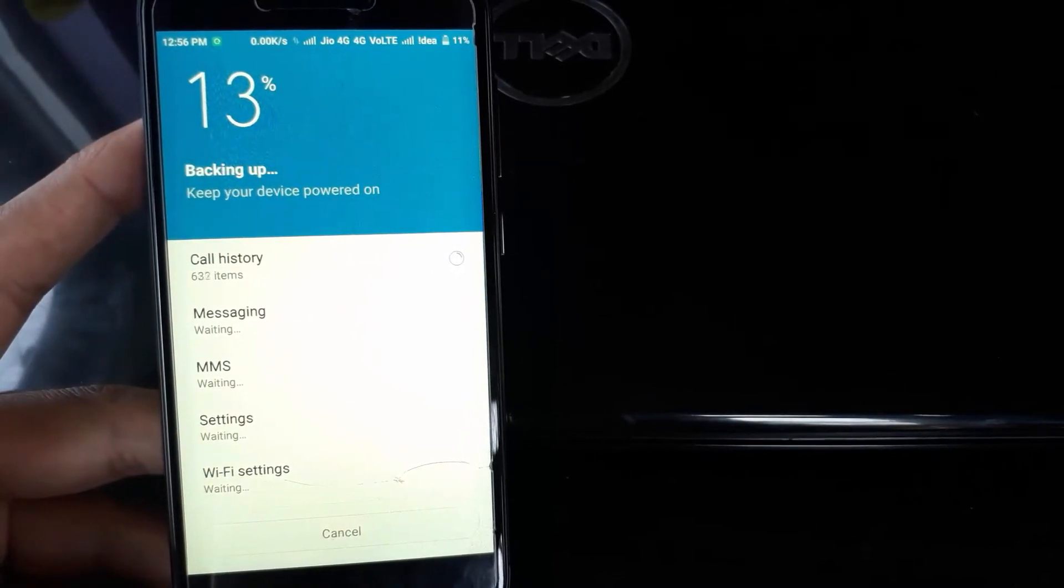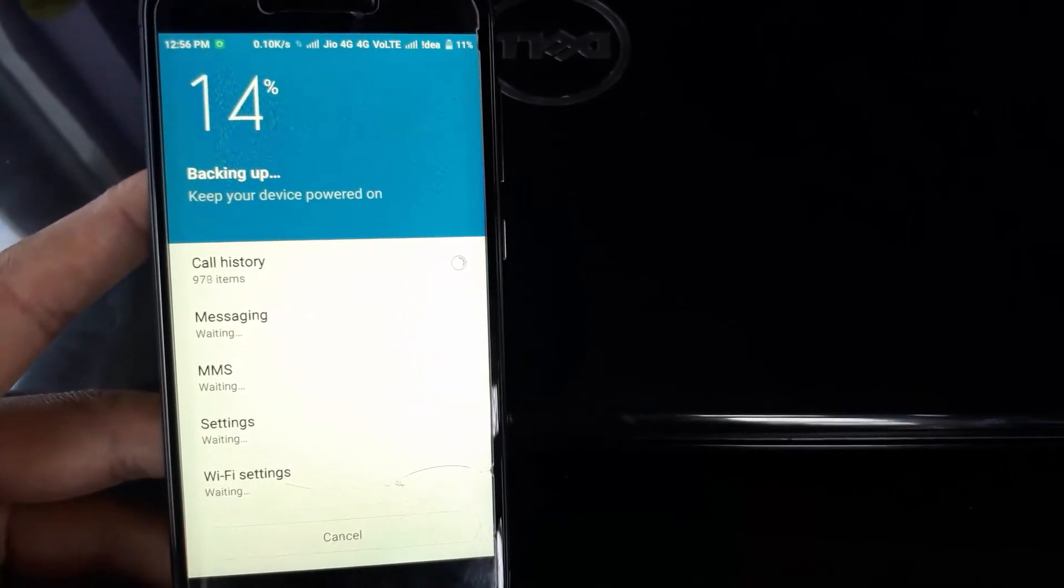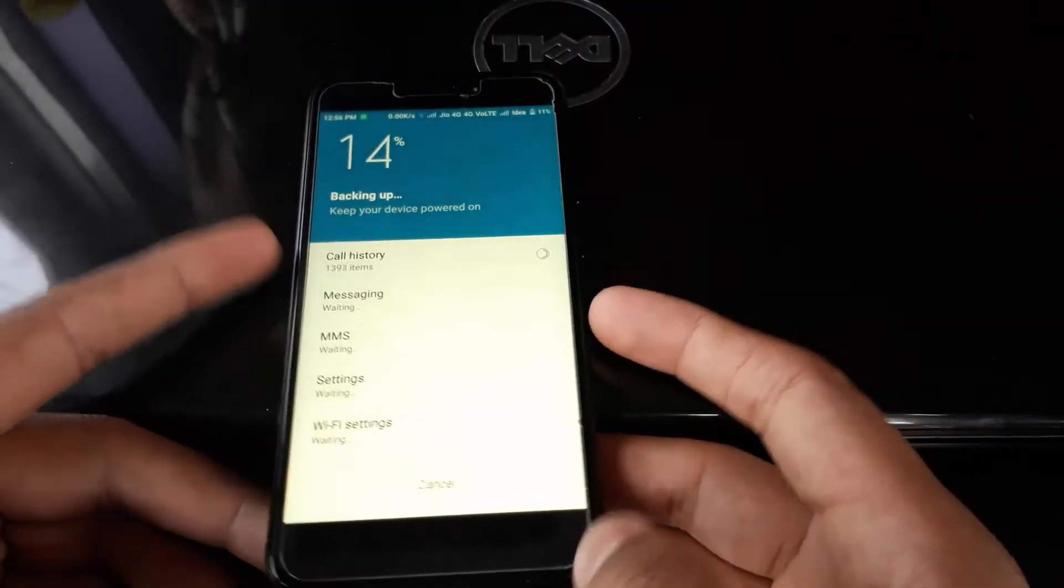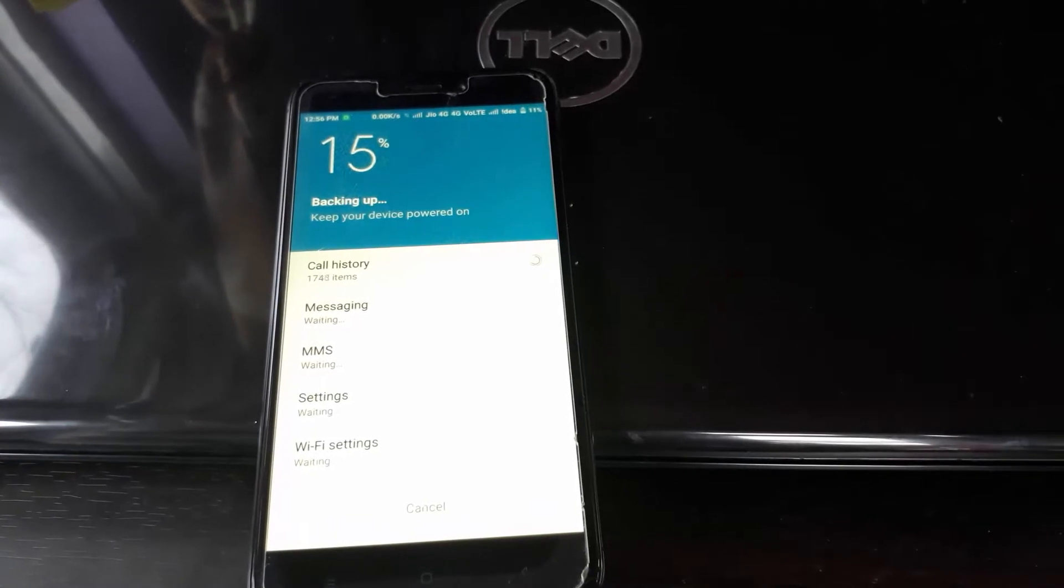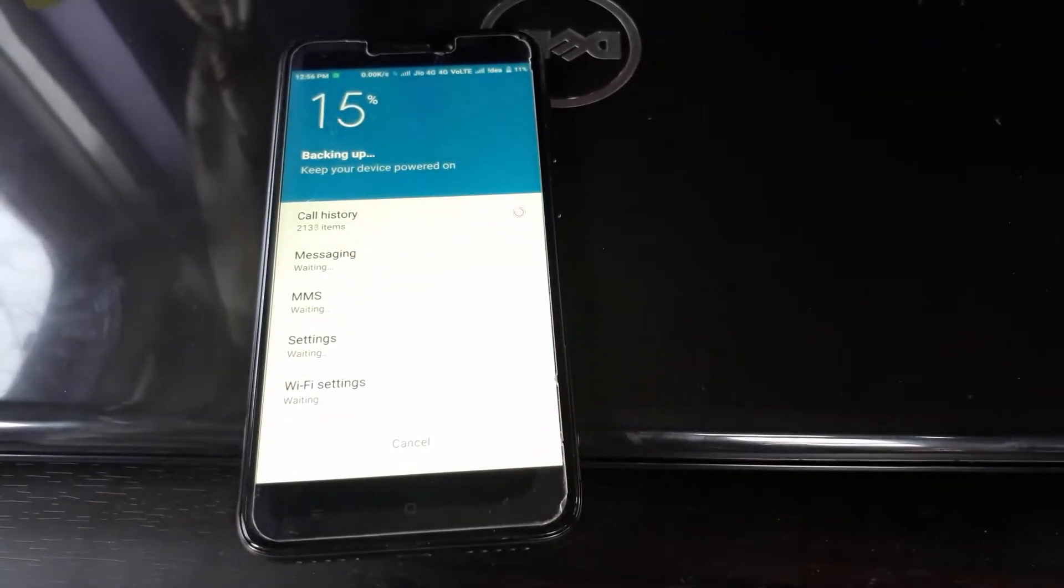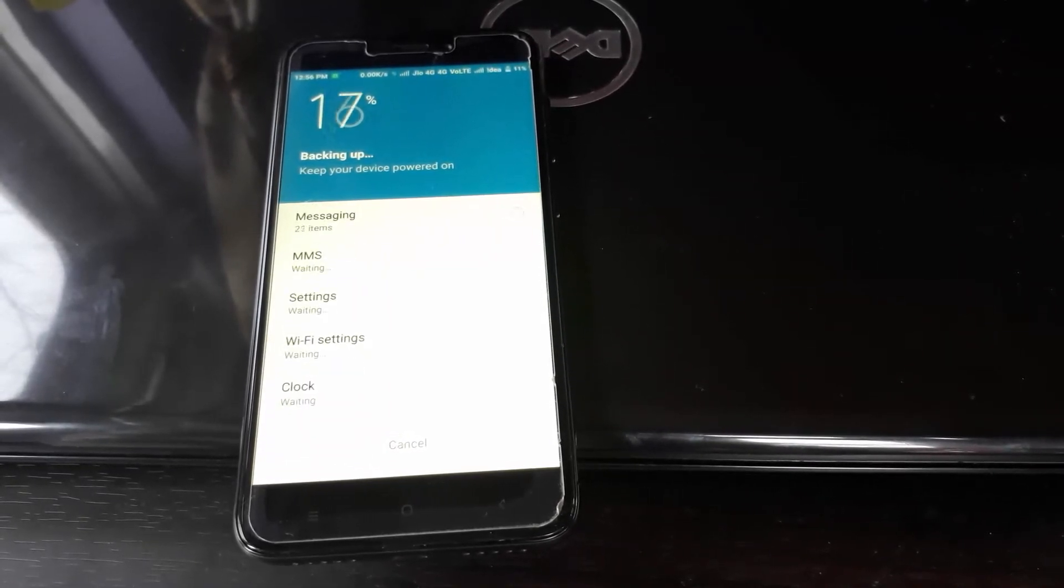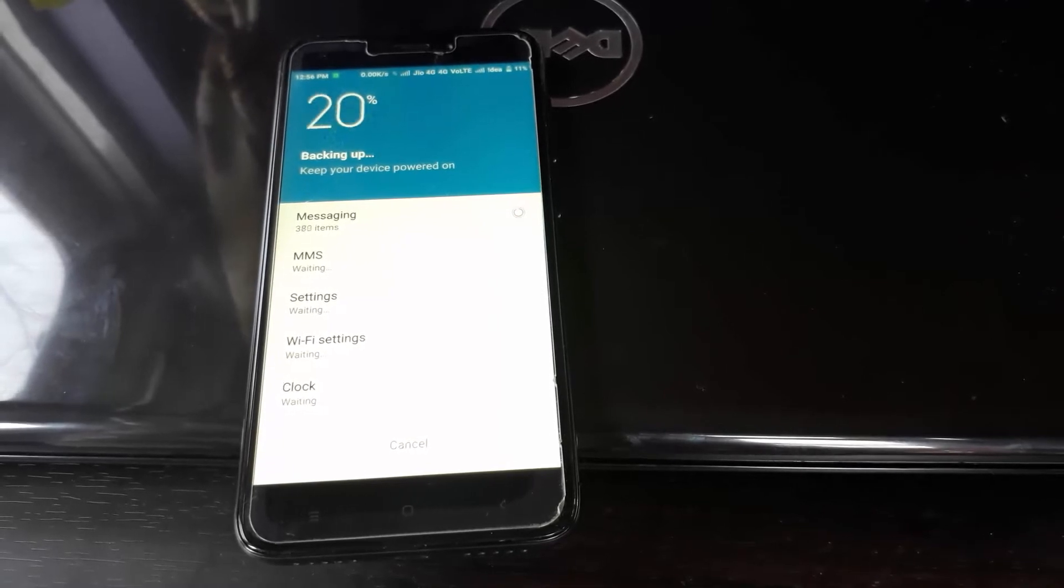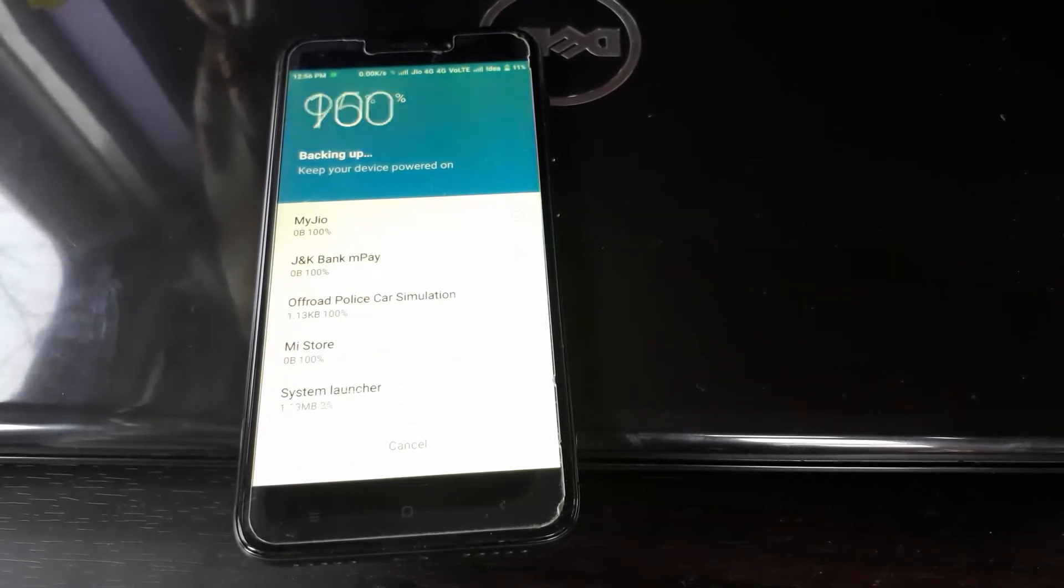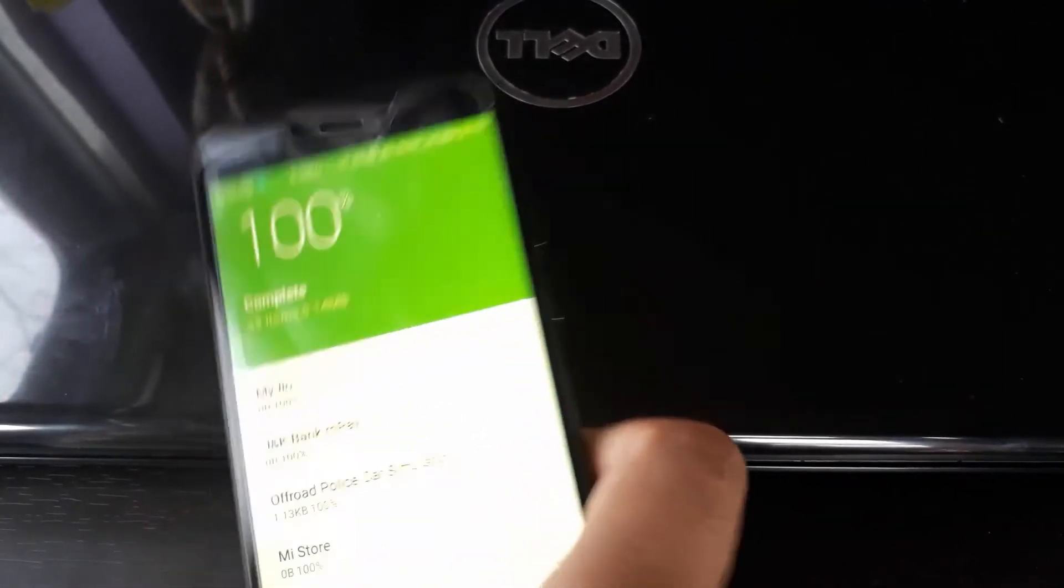It may take some time. Since I have very few applications installed on this phone, it may take less time. You can see Call History is taking much time. It may take two, three, or five minutes, just wait until it's finished. Now it's backing up Messages and then it will backup MMS. It will quicken up once it backs up the main items.